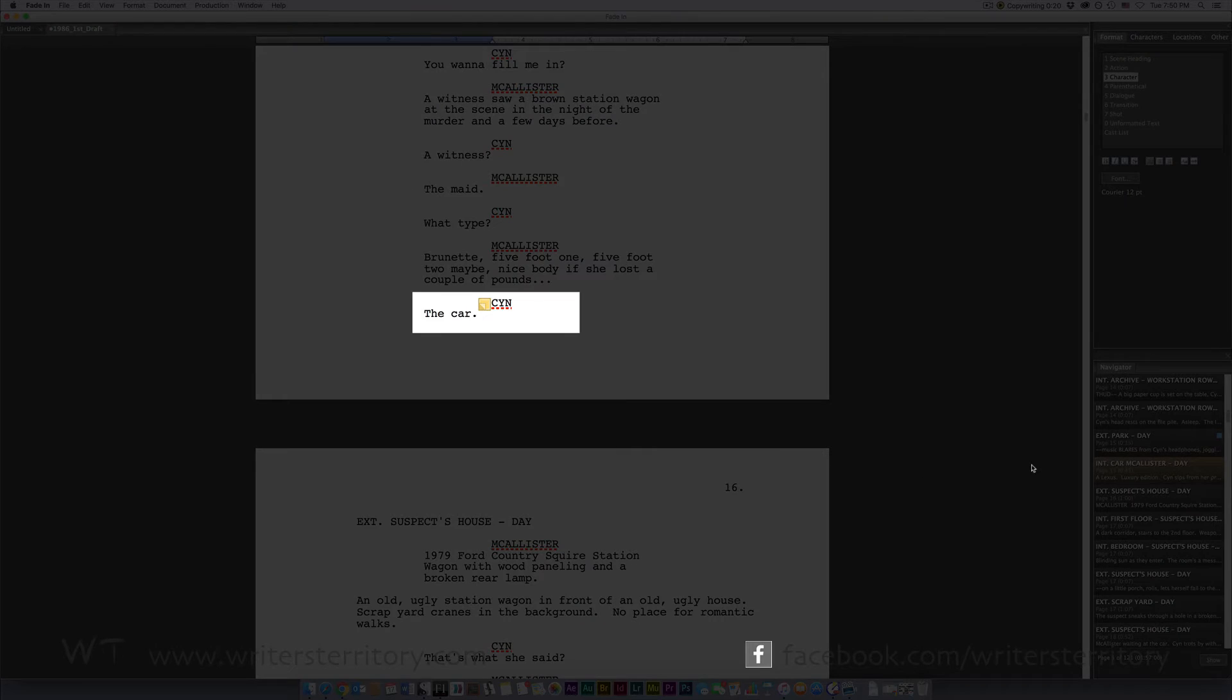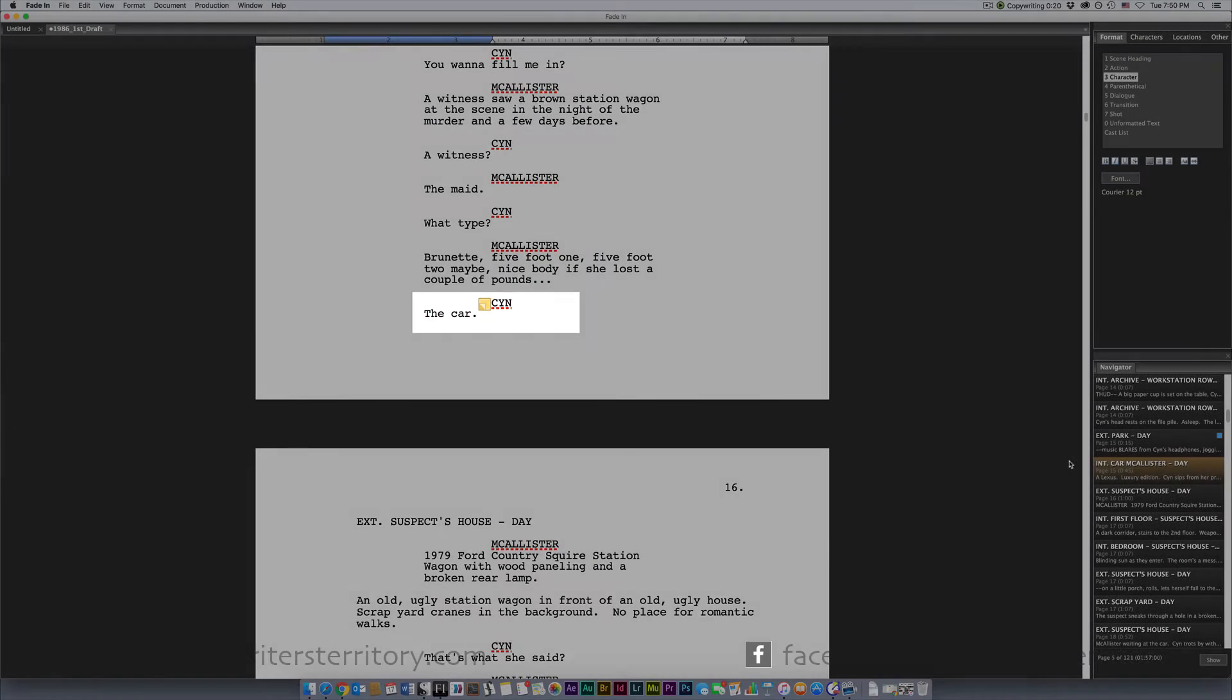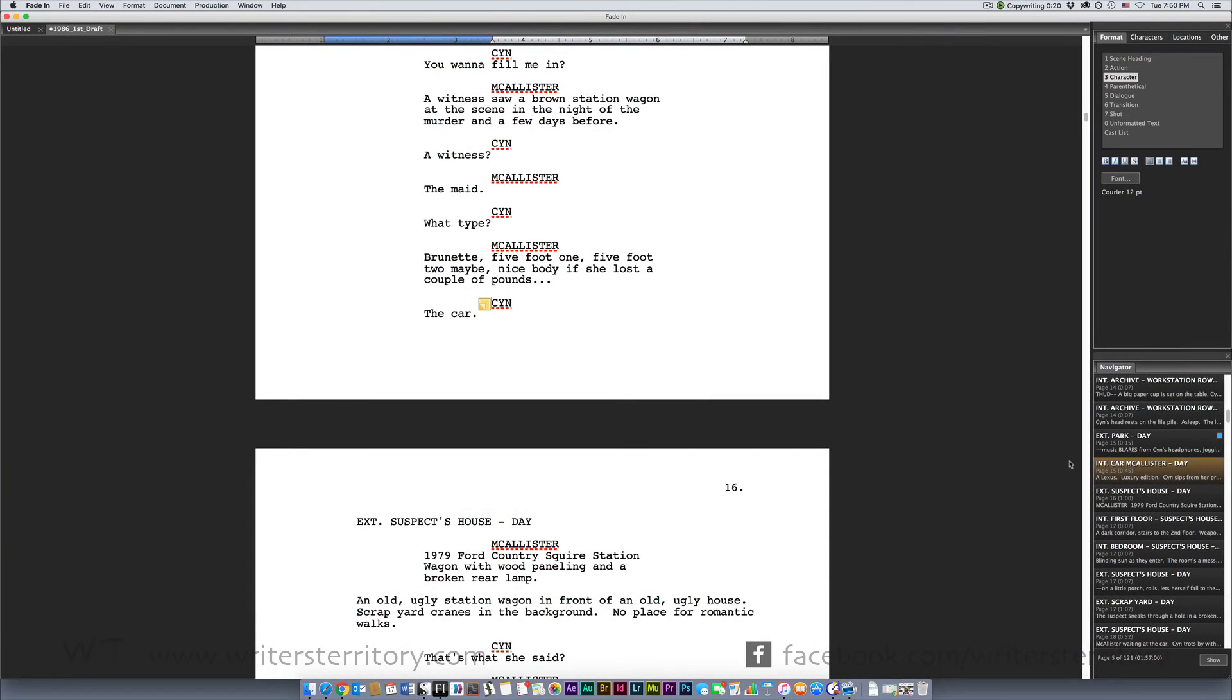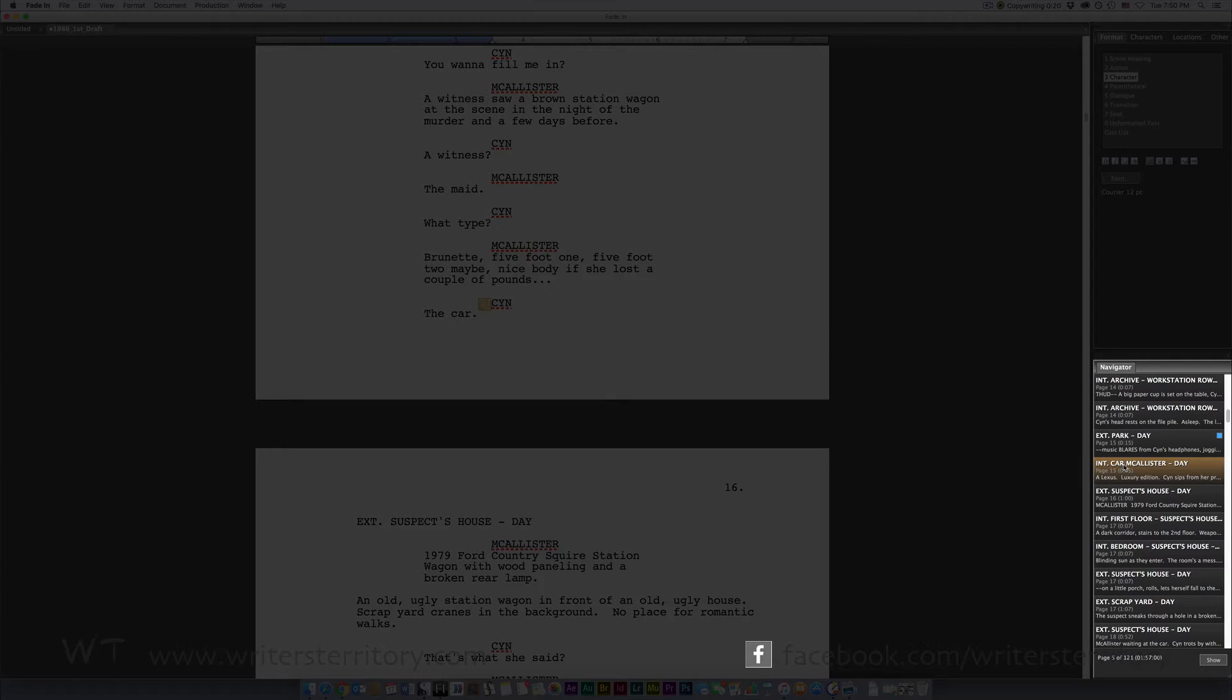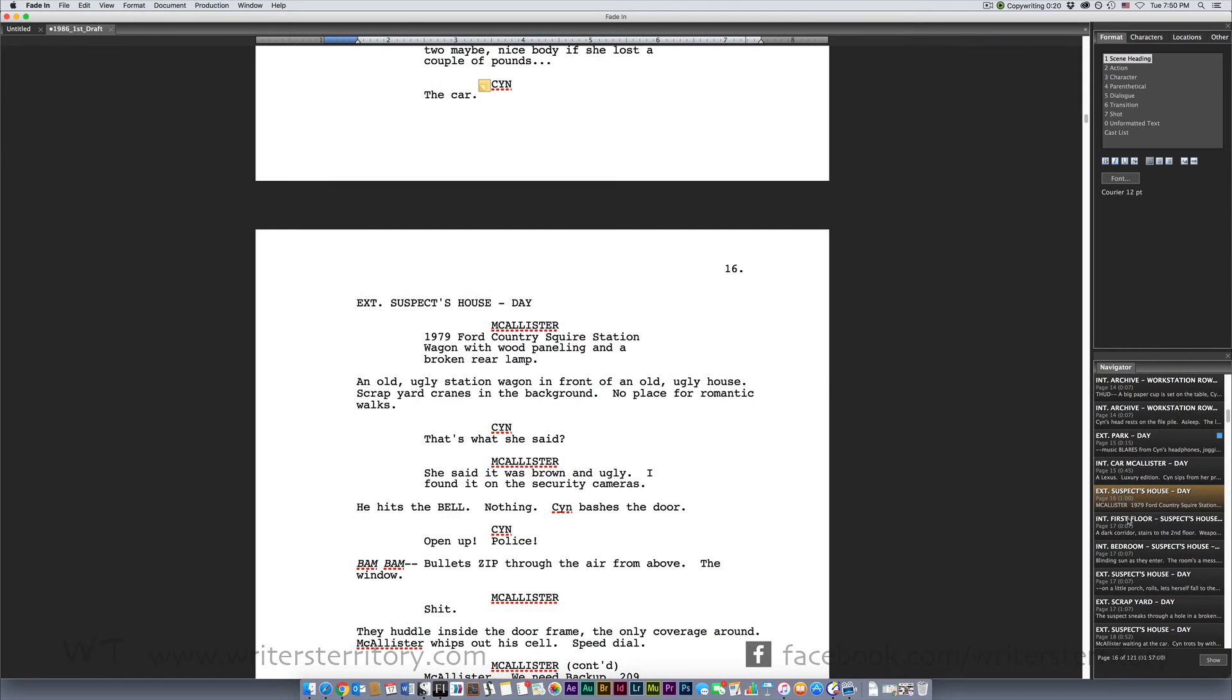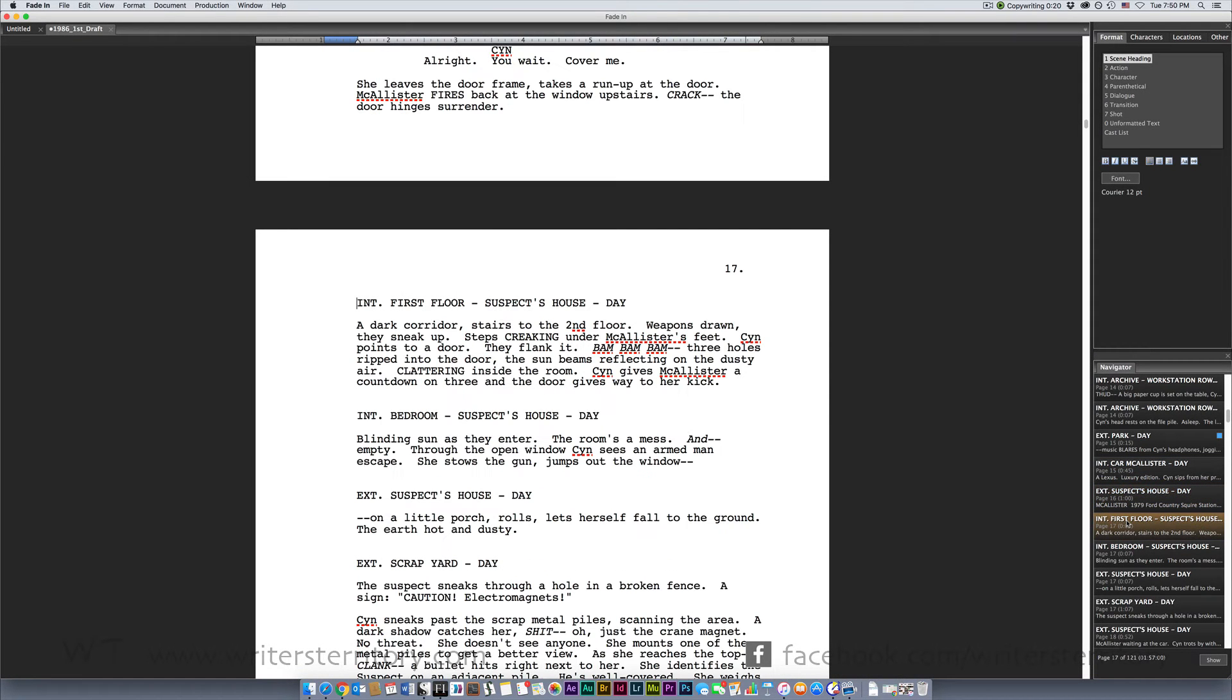One of the areas you will be using quite often is the navigator on the lower right side of the screen. The navigator is a quick and convenient tool to get around in your script and to rename or rearrange scenes. Enter or double click lets you jump to the corresponding scene in your script.